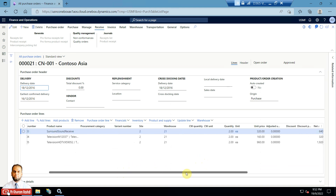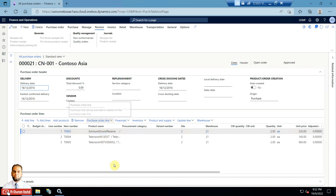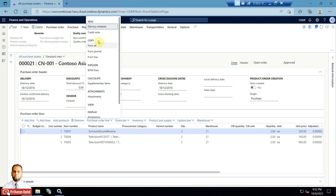There are three lines here. On the line level, this is a lines view instead of a header view. In the lines view there is a Purchase Order Line group available. Click that group and you can see there is a Copy group, and within the Copy group there are three options available: From All, From Journal, and From Line.